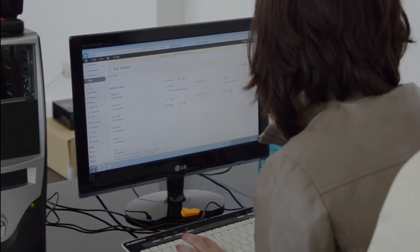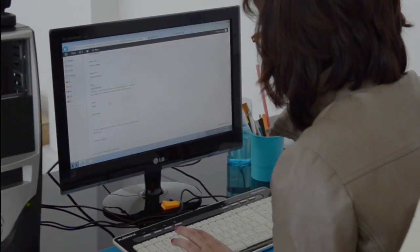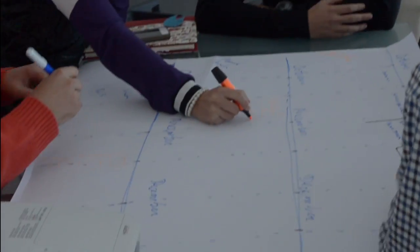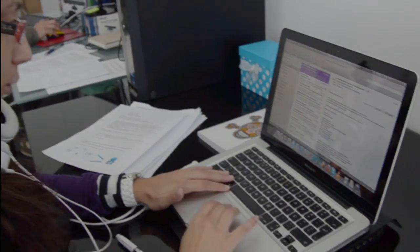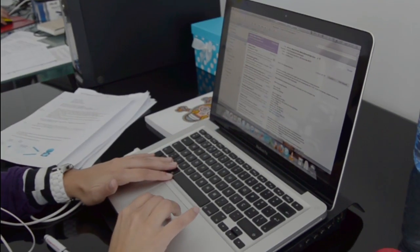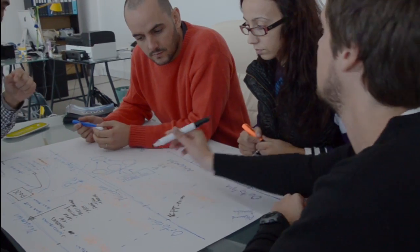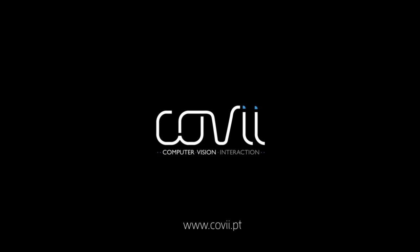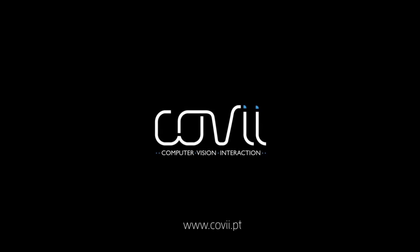The interactive technology is constantly evolving, changing. We accept the challenge. We have a broad vision. We create wide solutions. Covi. Computer Vision Interaction. Technology as a solution.